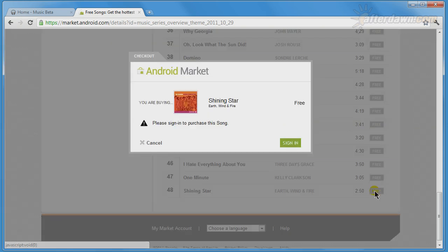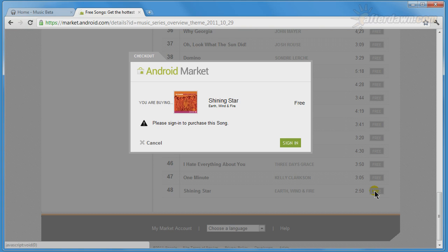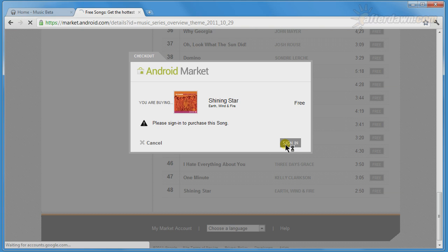Once you start the purchase process, you may be prompted to sign in. This is actually a sign in to Google Checkout. Even though you are paying nothing for the song, you still have to go through the checkout process.